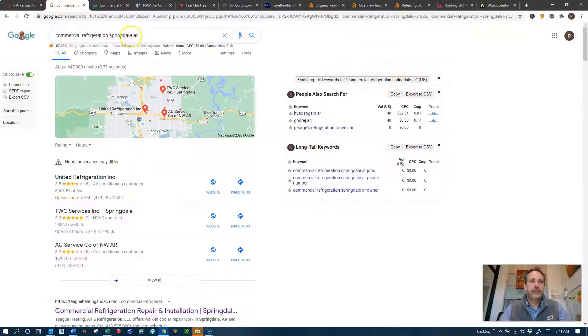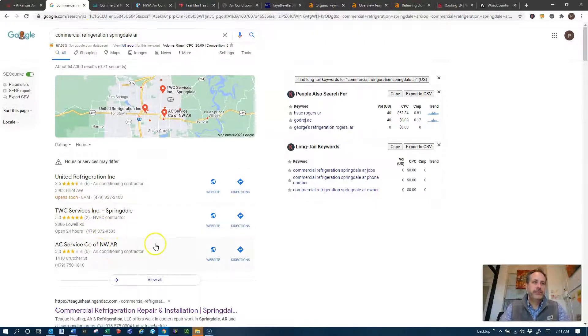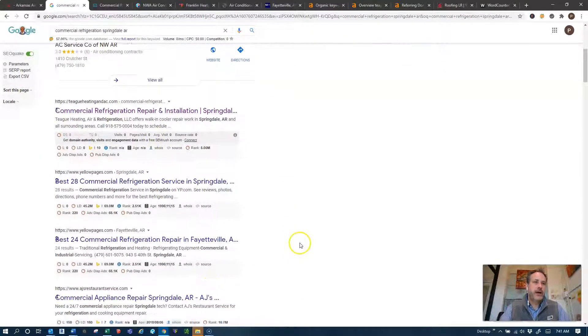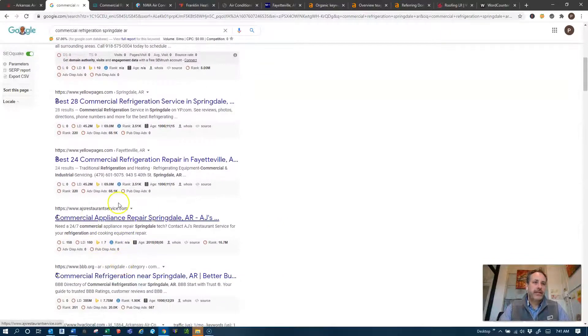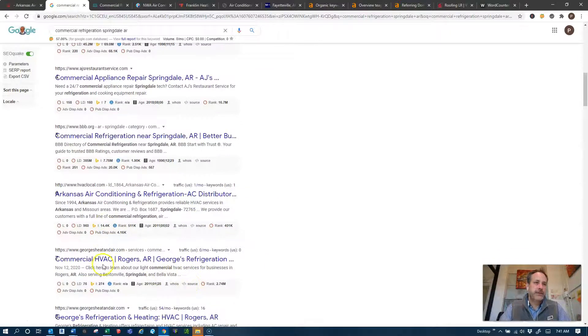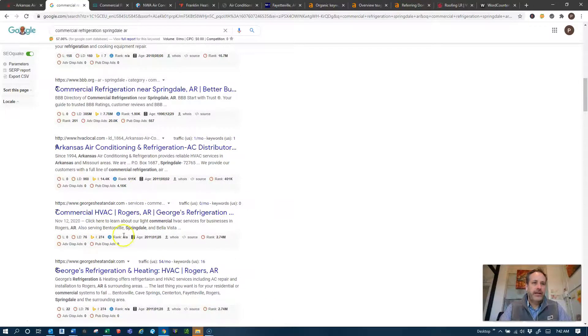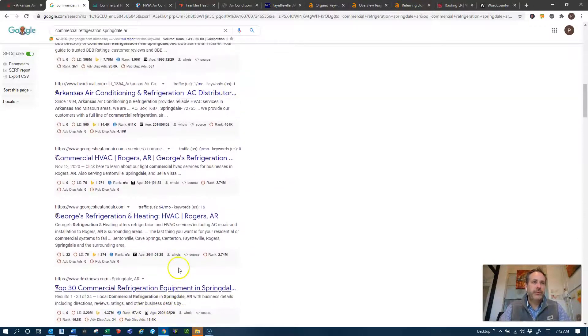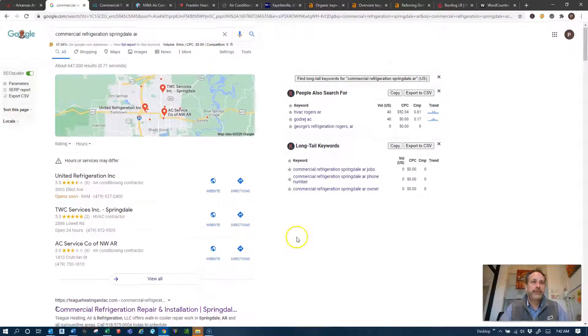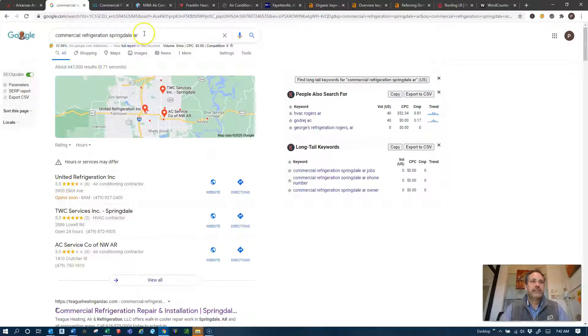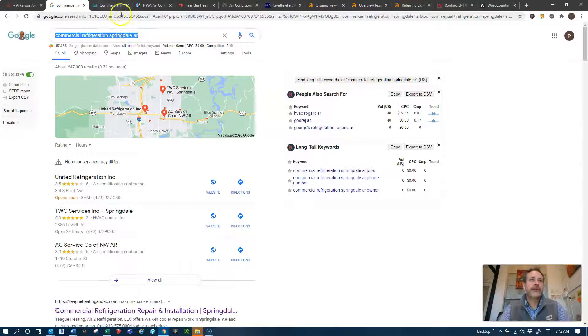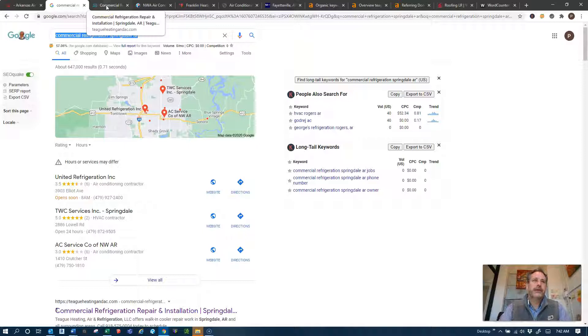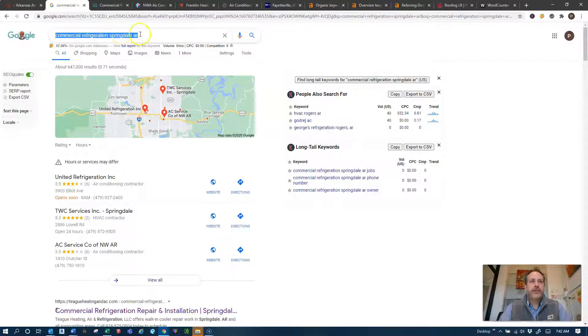So when I search commercial refrigeration Springdale Arkansas, United Refrigeration, TWC Services, Teague Heating and Air is pulling up in the organic section, AJ Restaurant Service, you've got some George's Heating and Air. Again you guys are just not pulling up in this organic section until maybe way way down in there and you're not in this top three section and this is just one specific example it's not all that you guys do I know. And we can look at that further when we do a more in-depth analysis of your business and what you guys are trying to target.